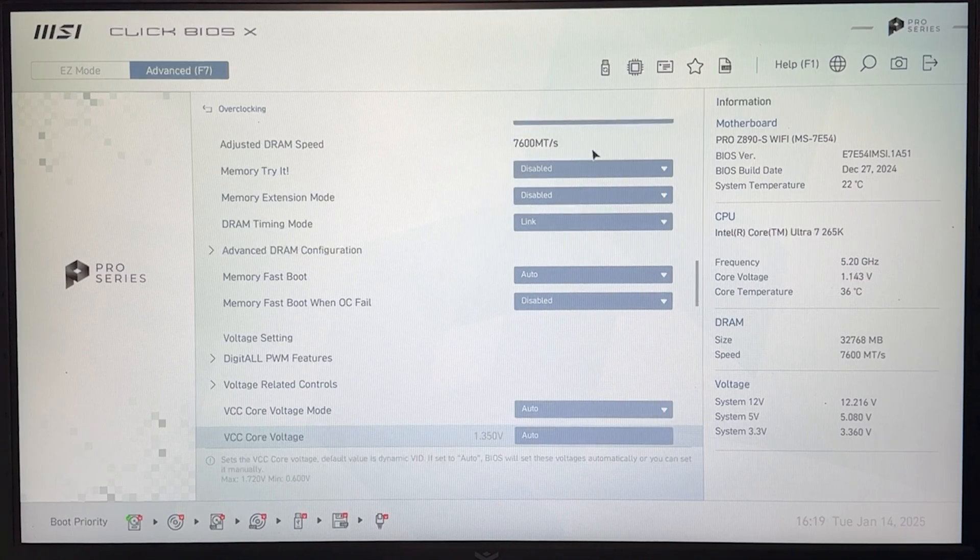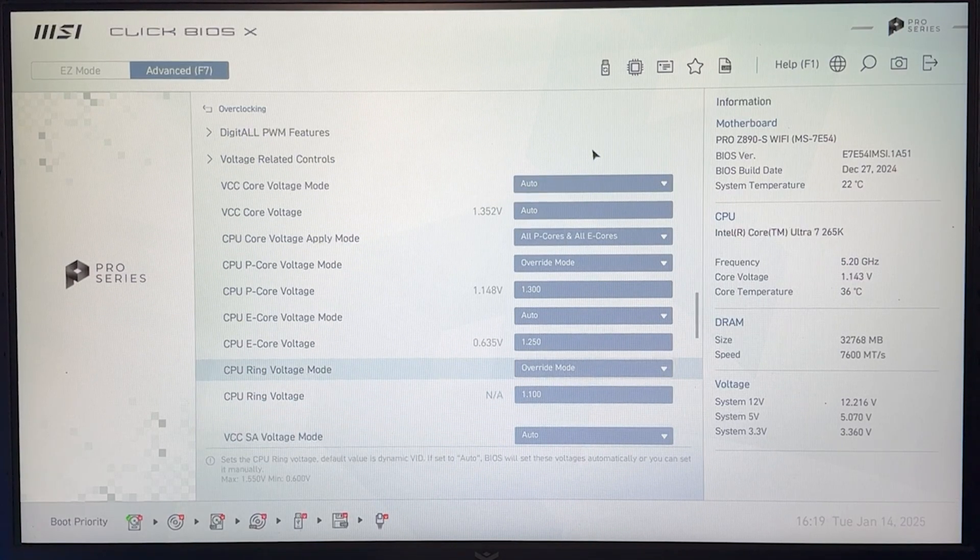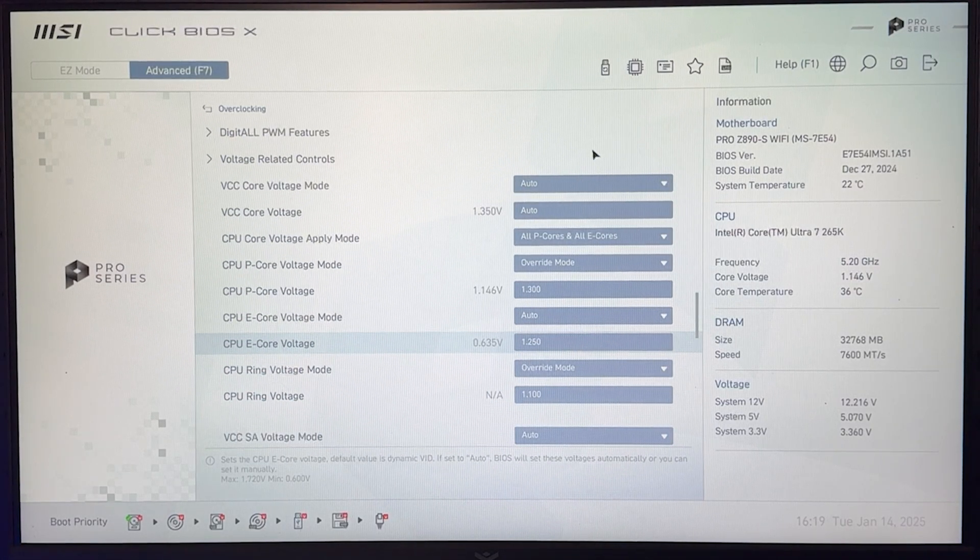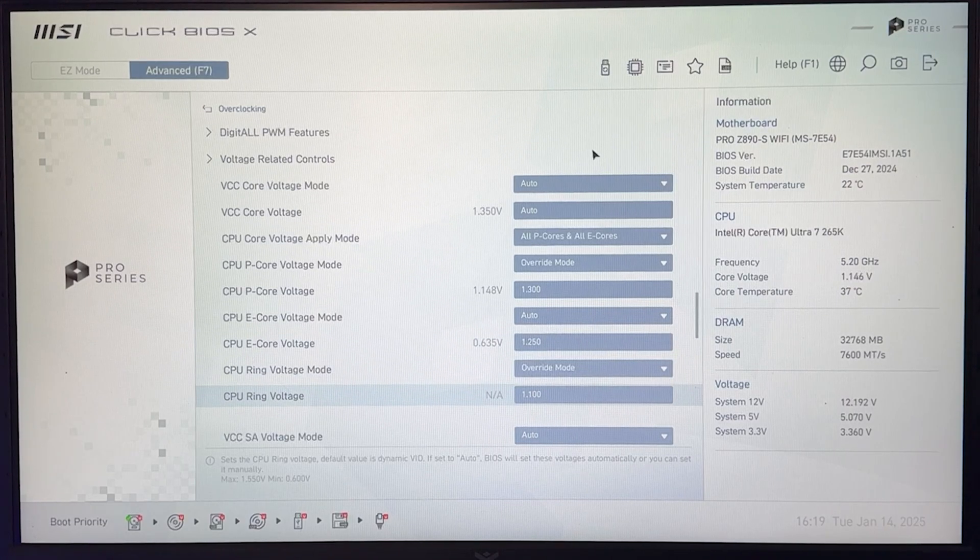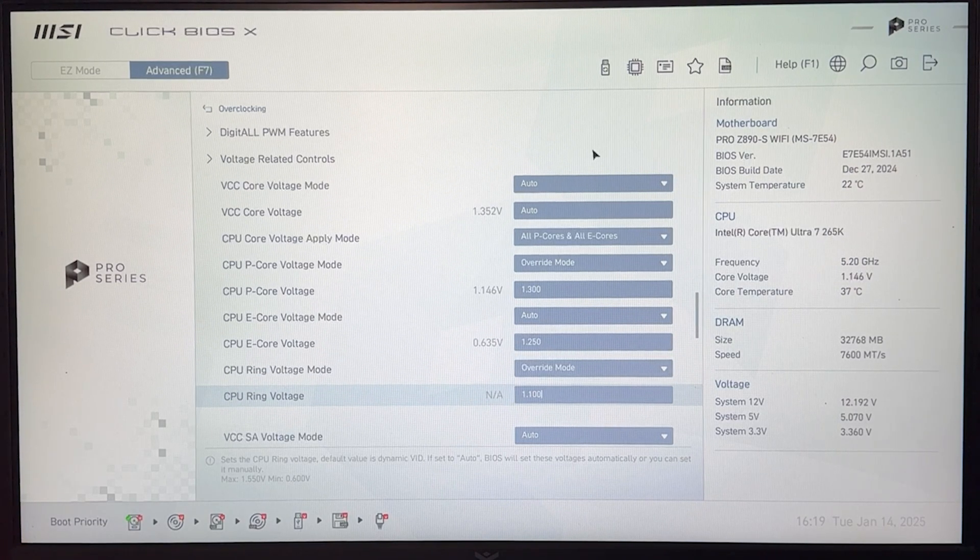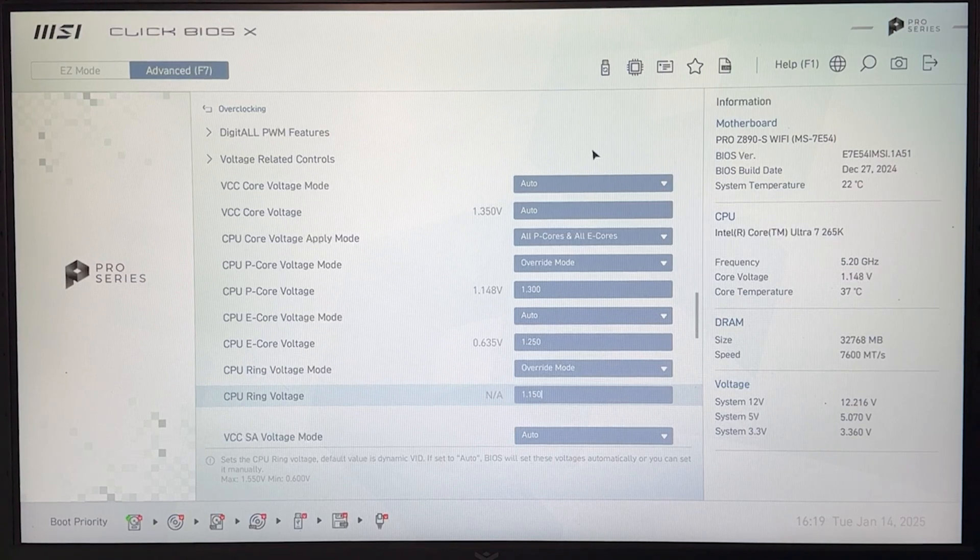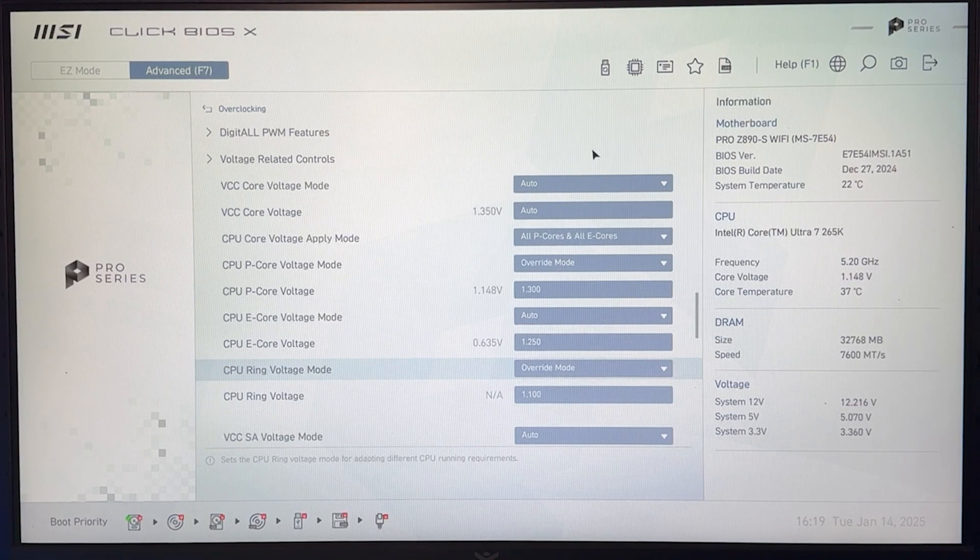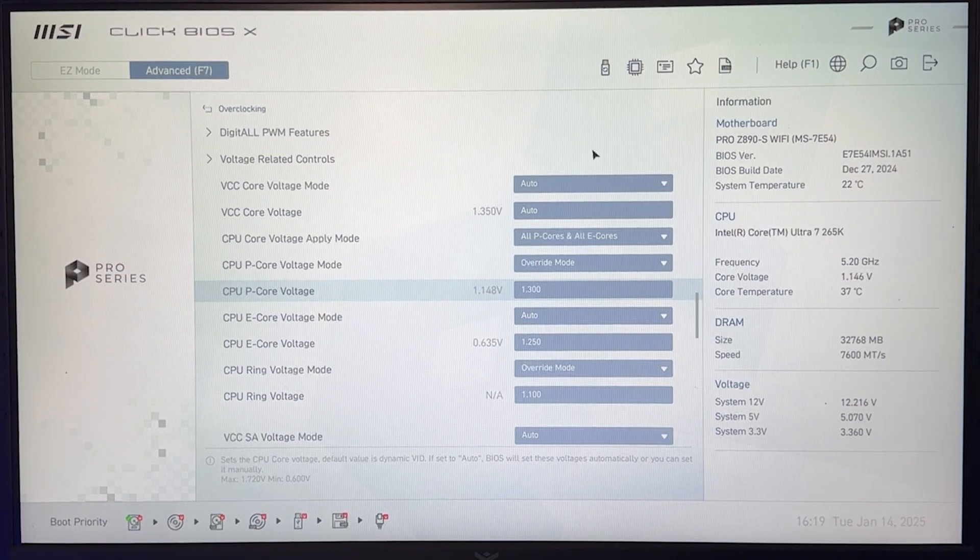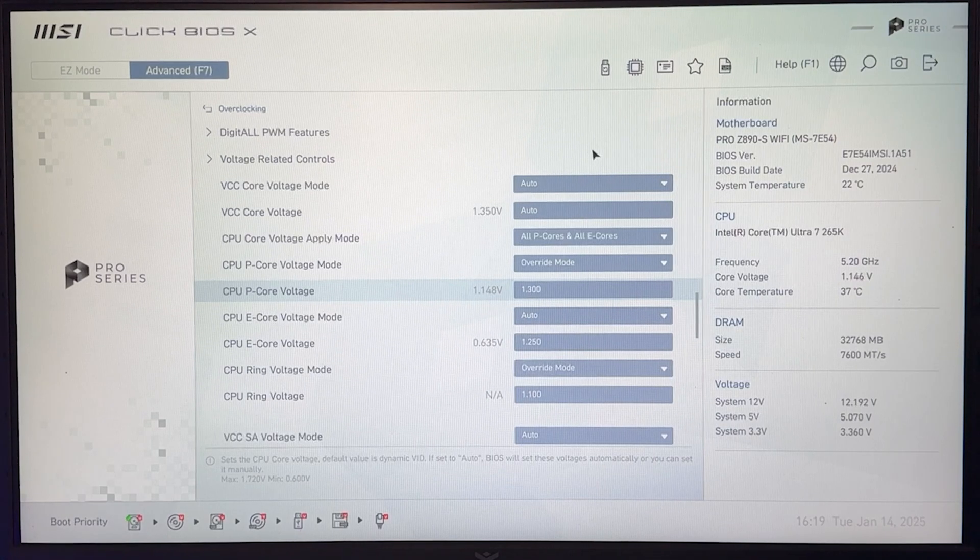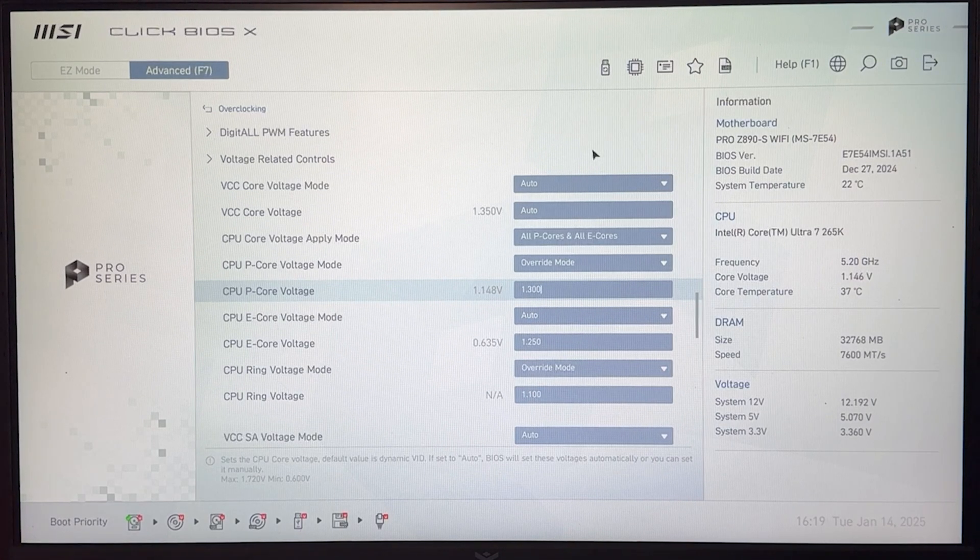And now to achieve that, again, if you are relatively lucky, 1.25 is going to be fine on the E-CORES. 1.1 is going to be for sure fine on the ring. Maybe go all the way up to 1.15. Don't go higher. Personally, I wouldn't do it daily. And then the P-CORES, it's very subjective and this is where you're going to struggle the most, okay?